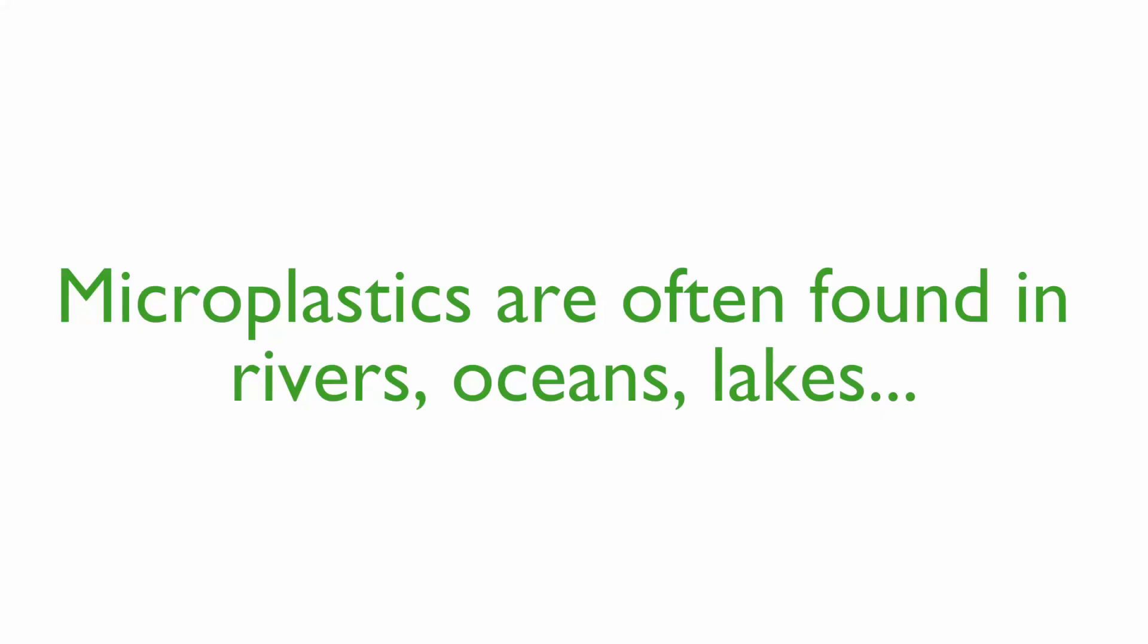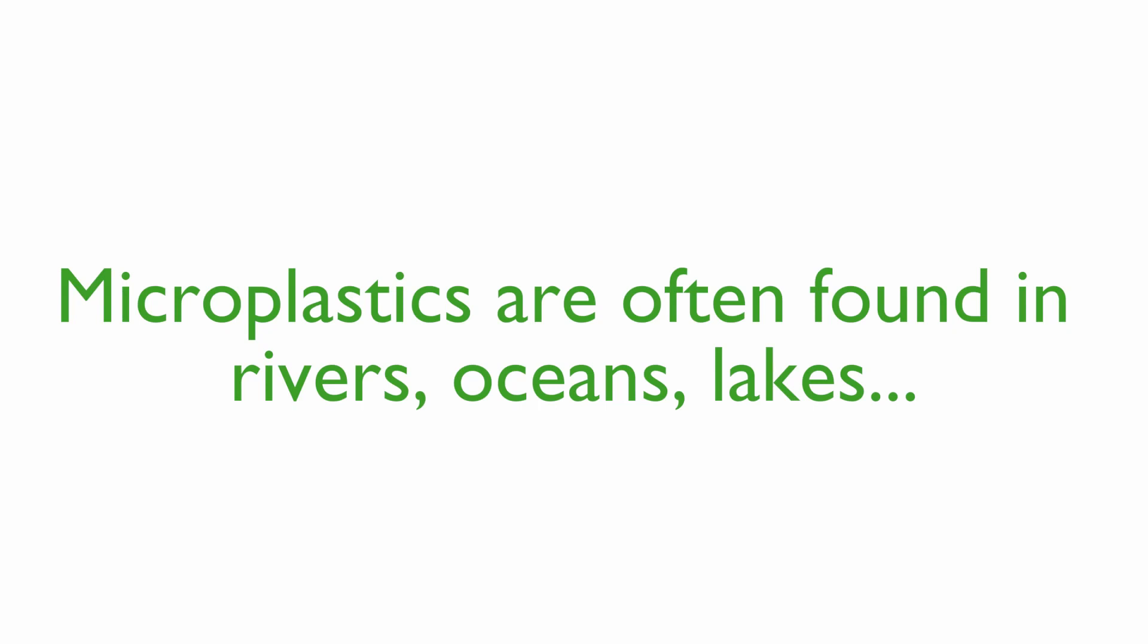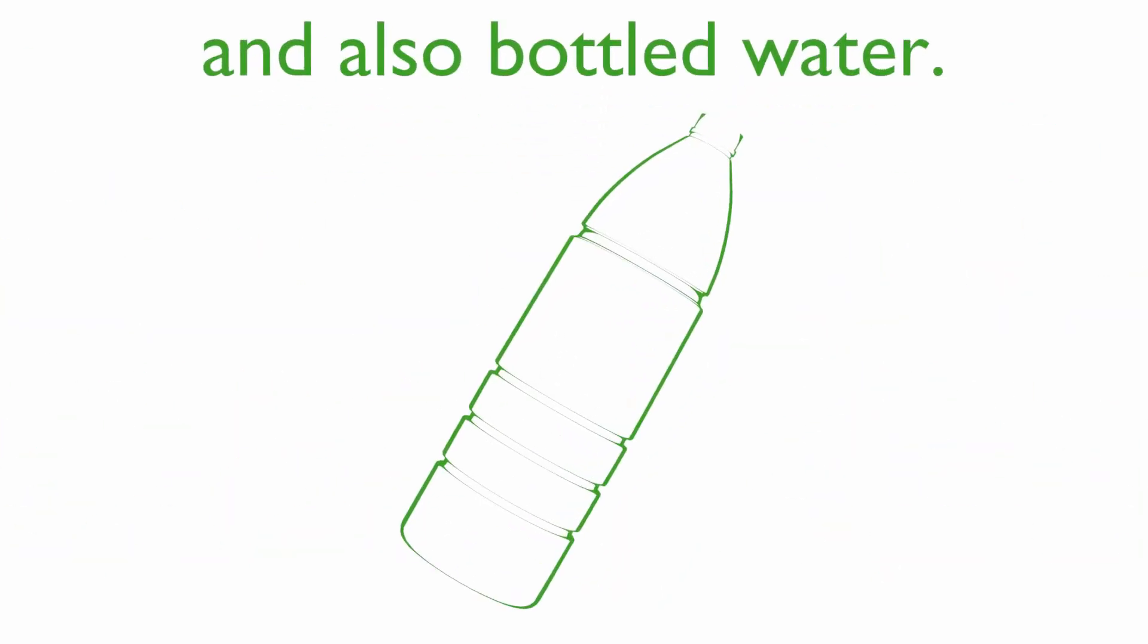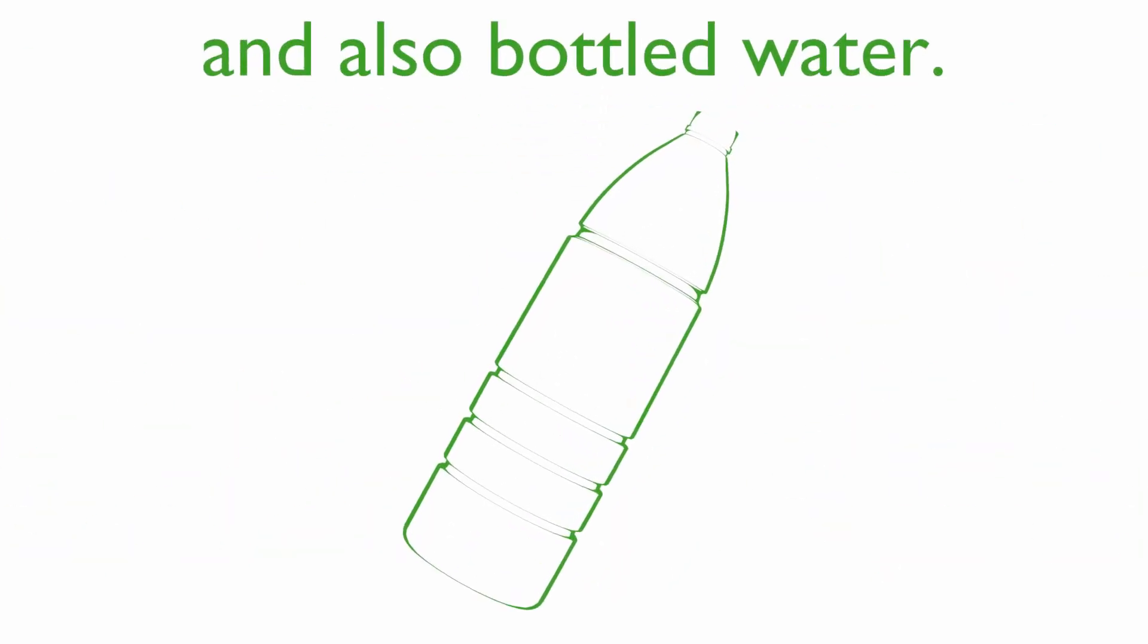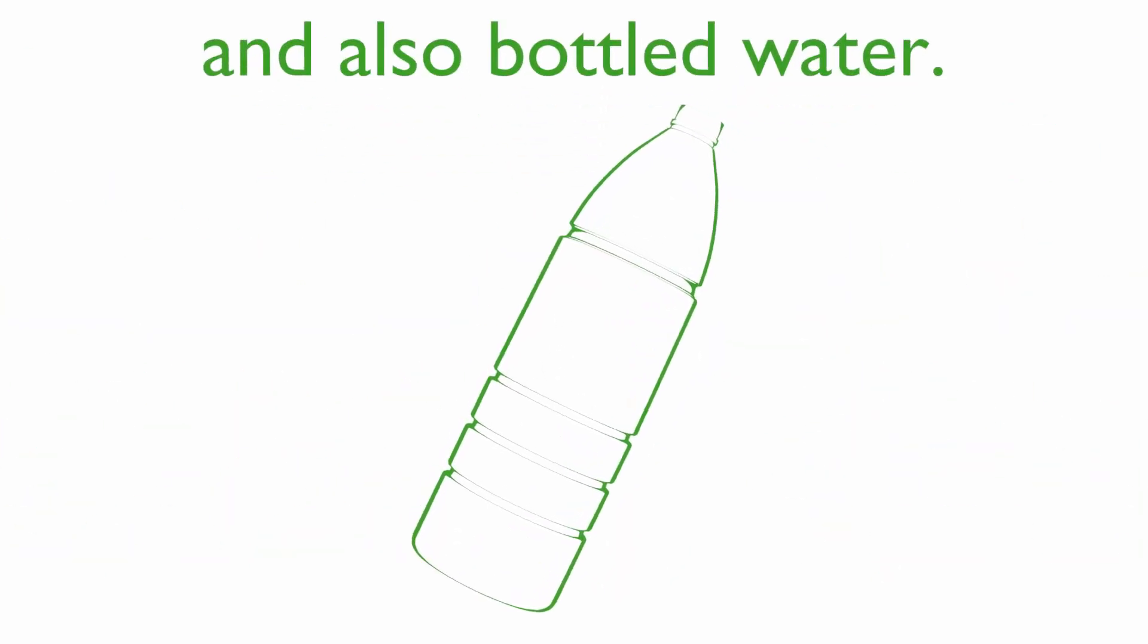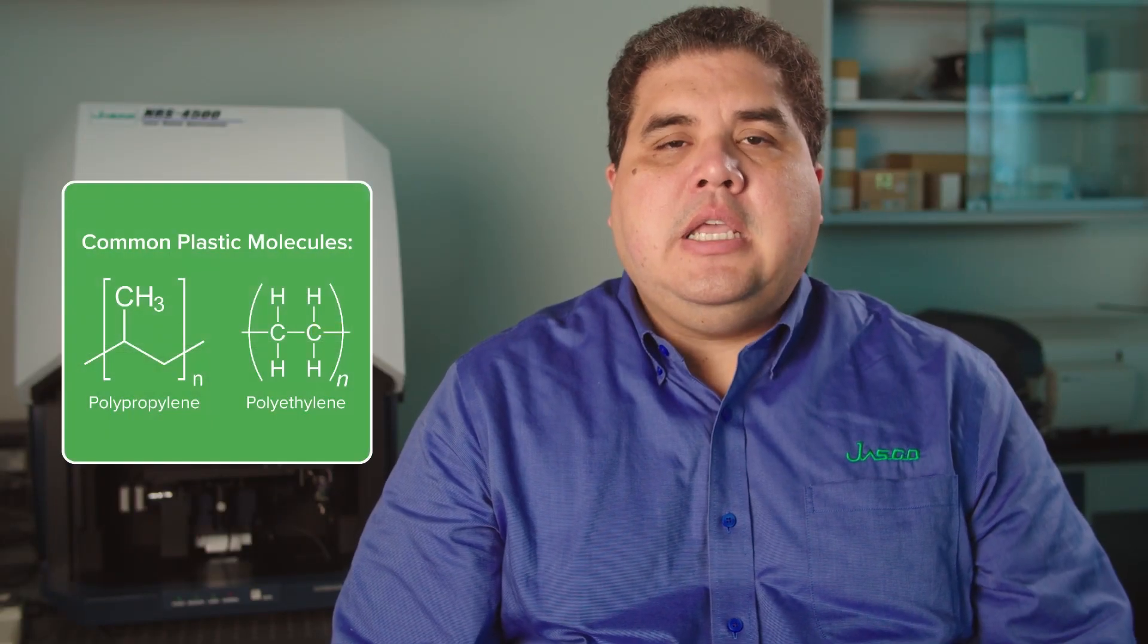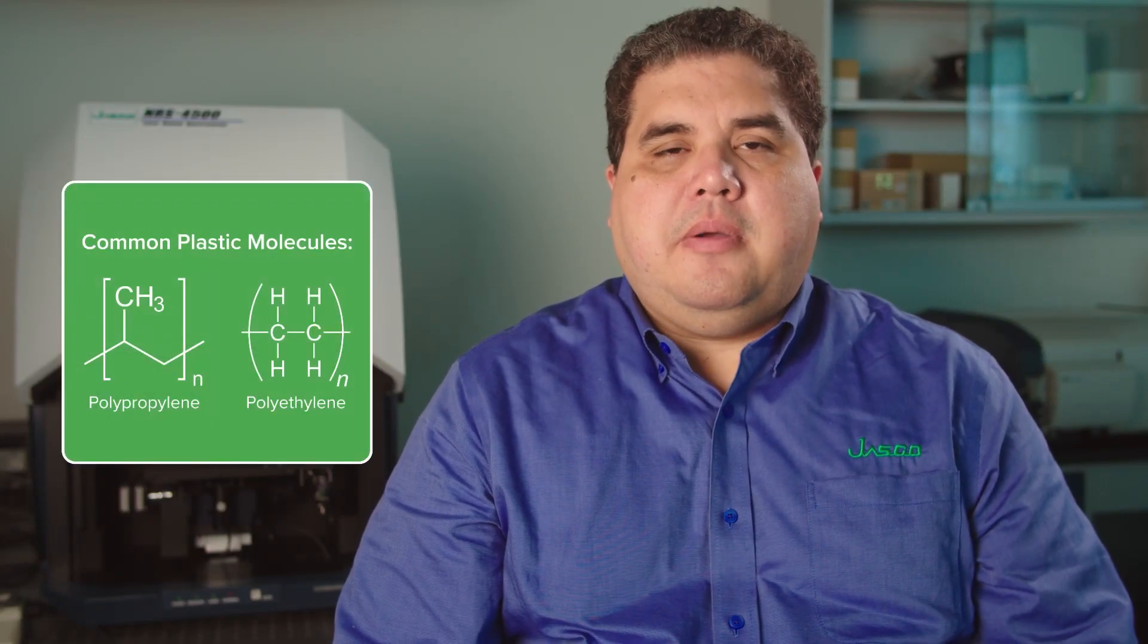Microplastics are considered an environmental concern because they can be present in different bodies of water like seawater, freshwater, and they're even found in bottled water.